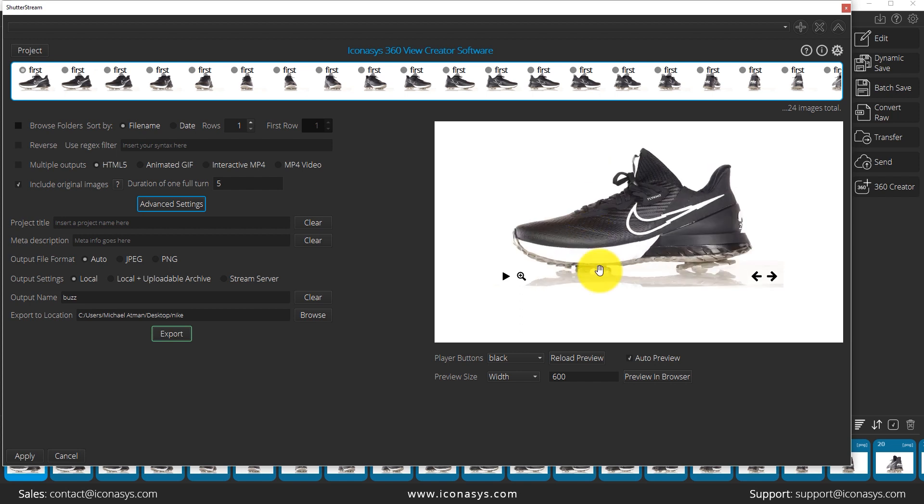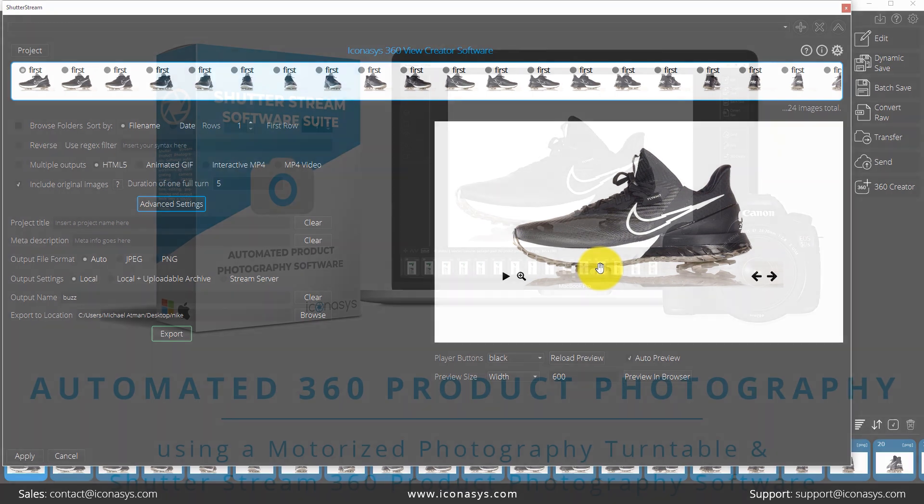So very fast and efficient for creating your 360 product photography. The name of the software is ShutterStream 360. The company name is Iconisys. And if you have any questions, we're here for you. Thank you.